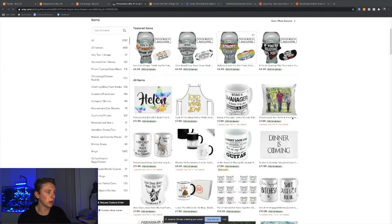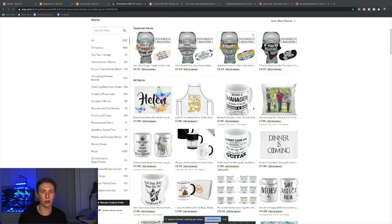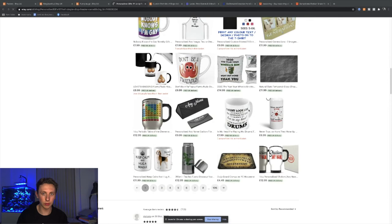Another really cool feature about Etsy is you can see here, like personalize any name and any picture pillow, it says eight people have this in their basket. It actually tells you who has it in their basket, how many people are ready to buy this product. That gives you a really good idea on what products are selling really well. Obviously, you can go through the reviews and see what people are buying a lot of, but that's another cool little thing to look for.